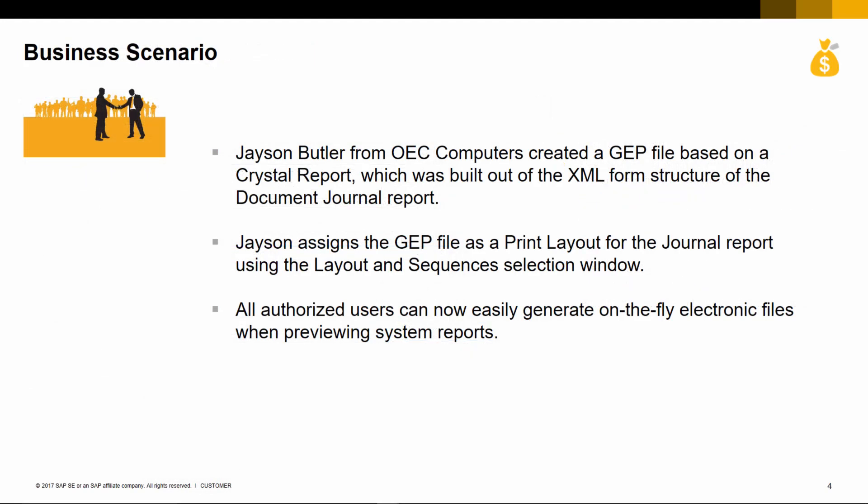Here is an example business case scenario. Jason Butler from OEC Computers created a GEP file based on a Crystal Report, which was built out of the XML form structure of the Document Journal Report. Jason assigns the GEP file as a print layout for the Journal Report using the Layout and Sequences selection window. All authorized users can now generate on-the-fly electronic files when previewing system reports.